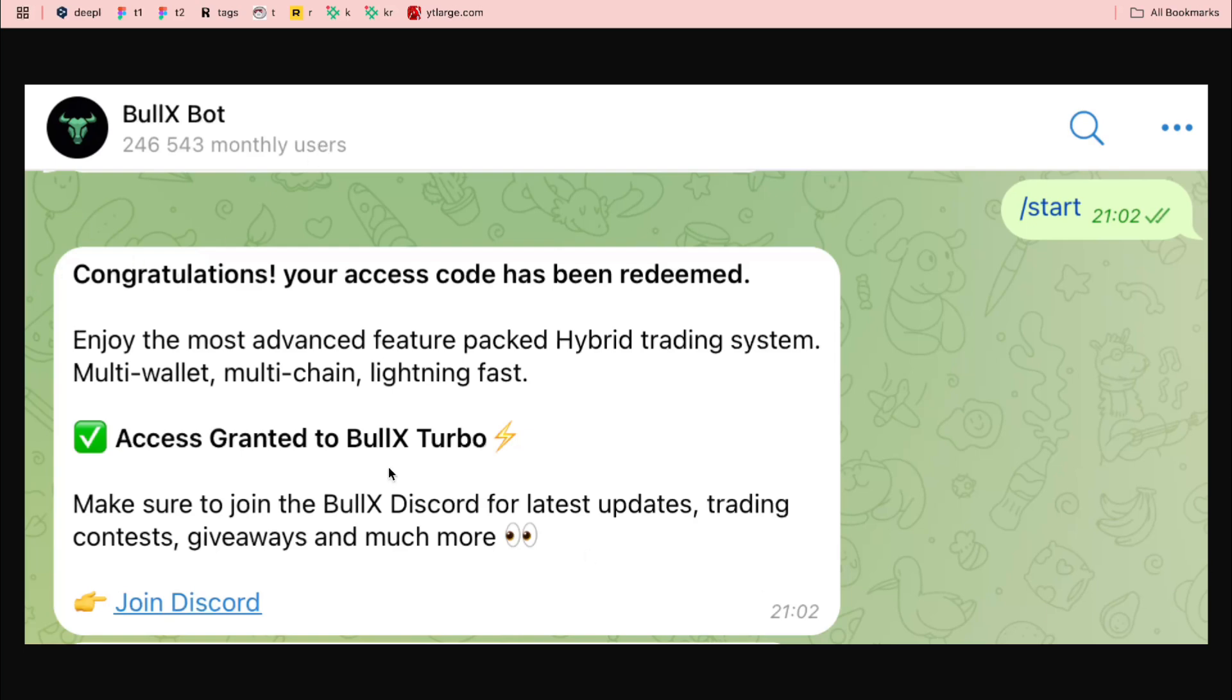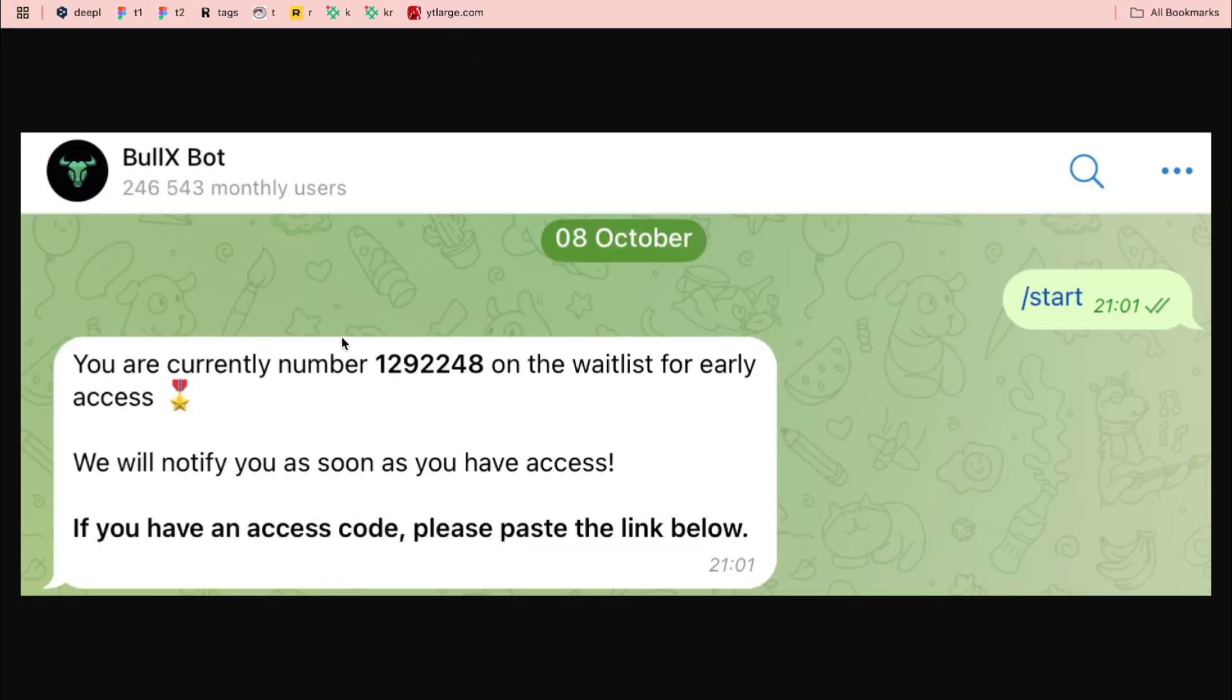you'll get this message saying your account has been created and now you can easily access BullX.io. As you know, without this invite code you won't be able to get access without staying in the waitlist. It's really huge now.